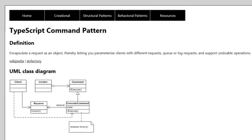Hi there and welcome to another screencast on TypeScript Design Patterns. In this screencast we'll be discussing the command pattern.